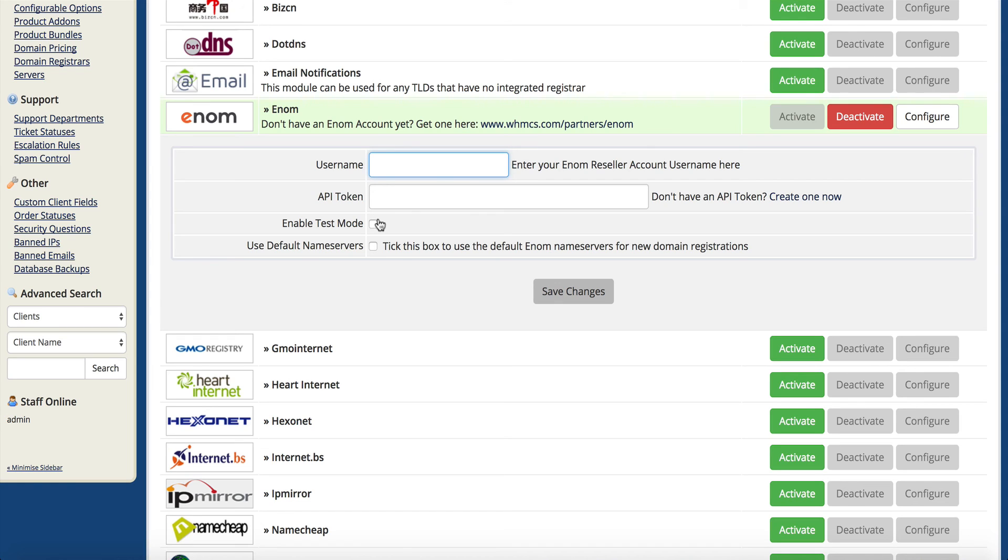With that said, that's pretty much all there is to it. The test mode's cool with enom because you can actually whitelist your IP address yourself, so you can give it a try and make sure everything works.